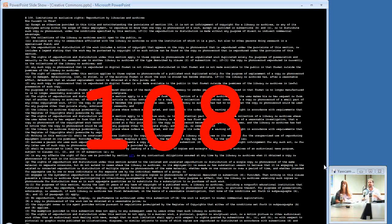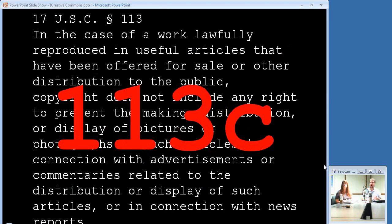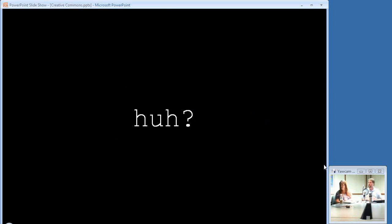Section 108 is the exception for libraries and archives — it basically says libraries have the right in certain cases to make backup copies, to rebind something for preservation purposes, that sort of thing. There's also a little-known section called 113C, which has to do with the creation of useful works. For example, if I'm a bookseller and I want to print a catalog, I'm allowed to use an image of the book because that helps in the sale of the book. Imagine if Library Journal had to get permission for every book cover they published in their magazine. Section 113C is what covers that.